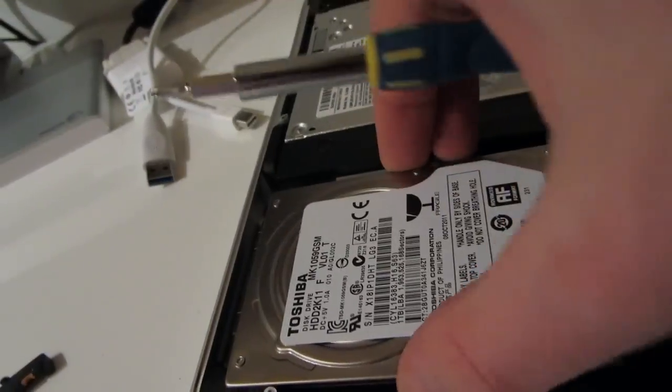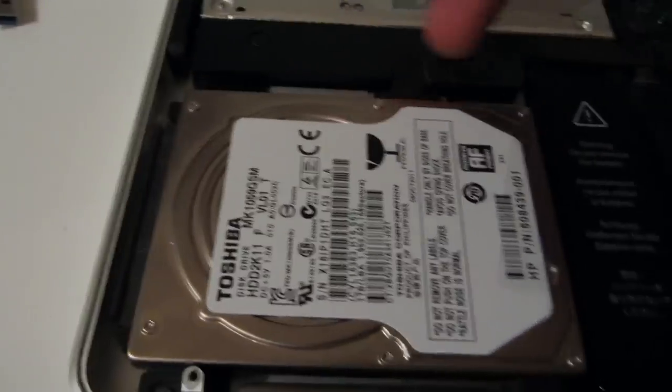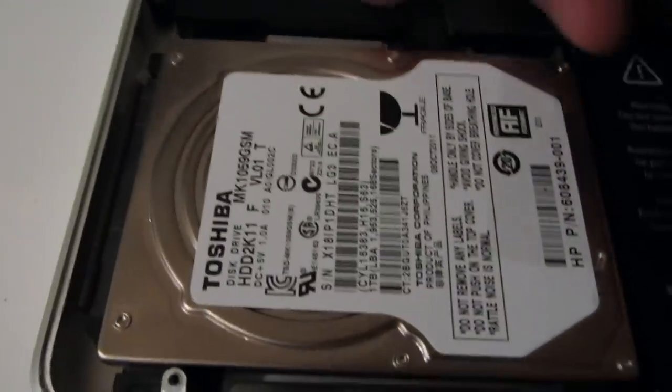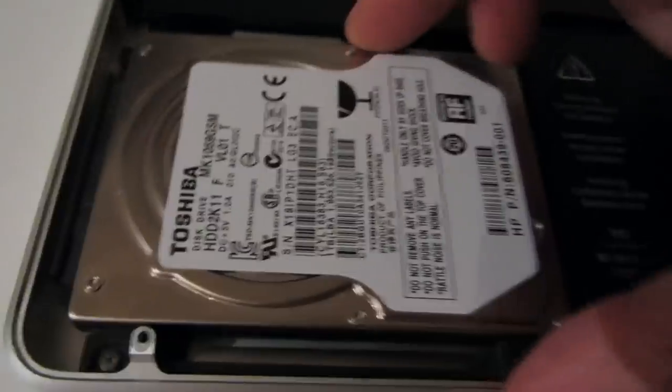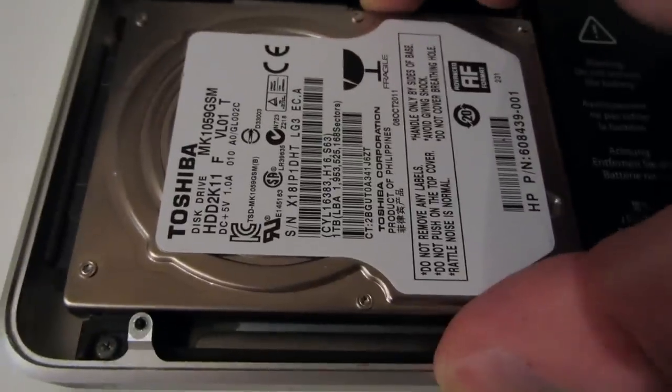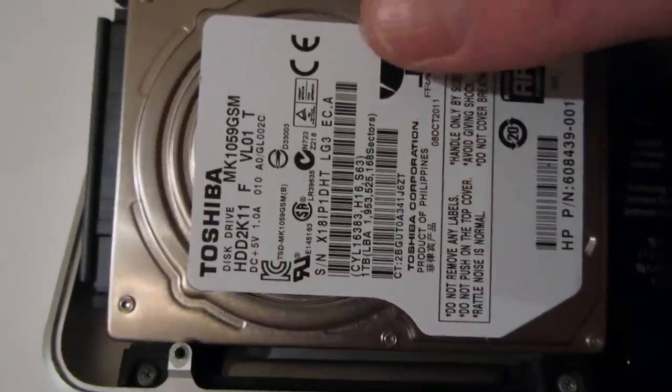And with the bracket removed now you can lift out the hard drive. The ribbon cable is still attached so I'm going to remove that now.